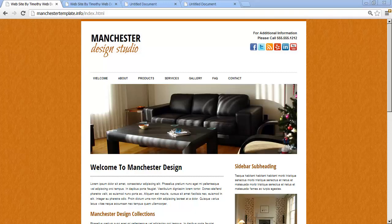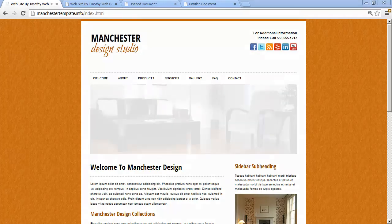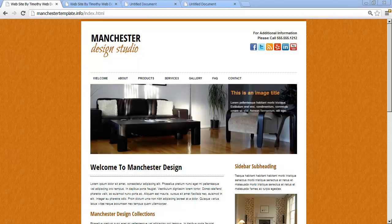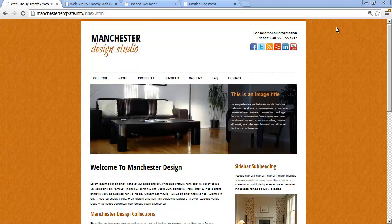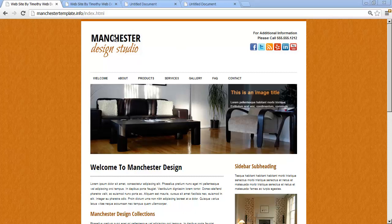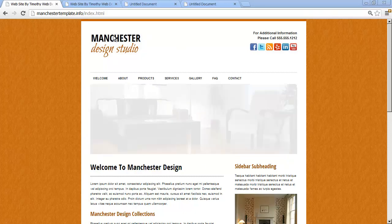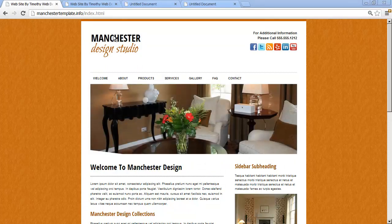Hi and welcome back. In the last video we set up our site for our Manchester project. In this video we're going to go ahead and set up the main page HTML.